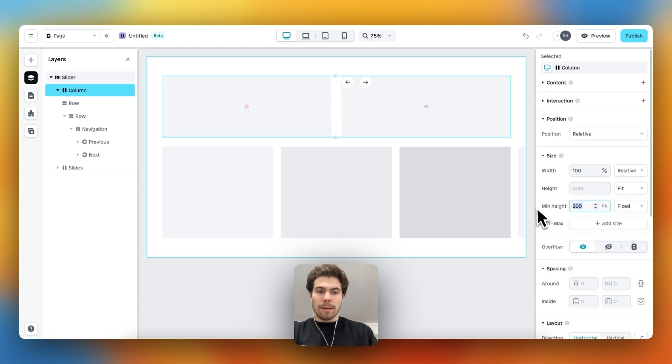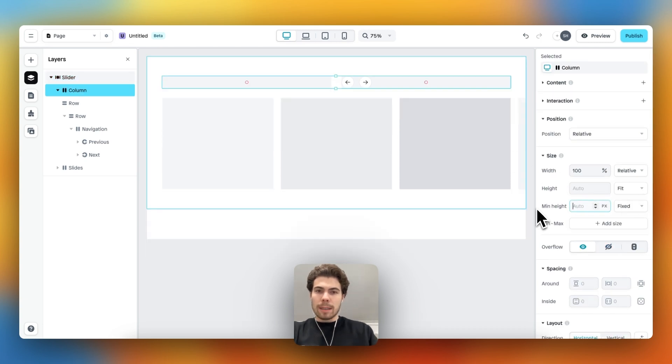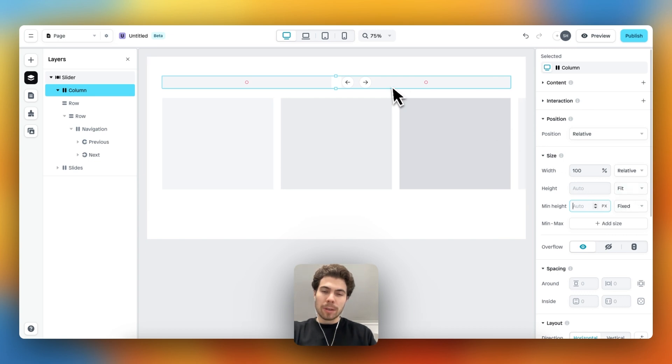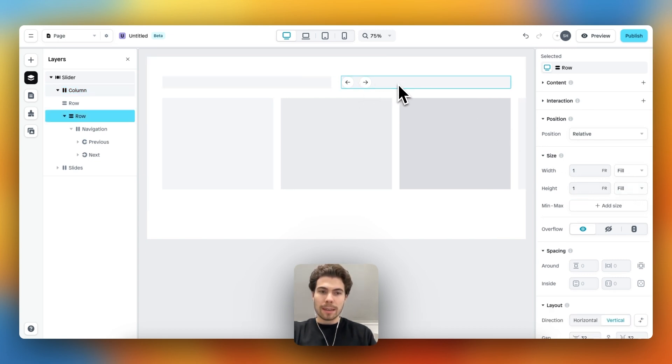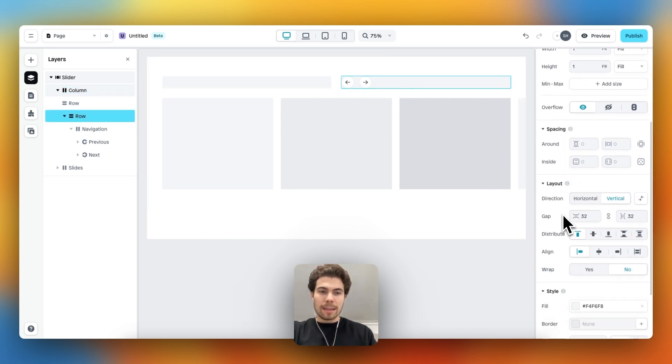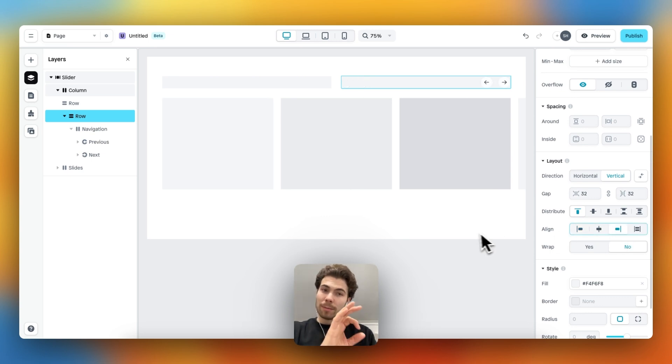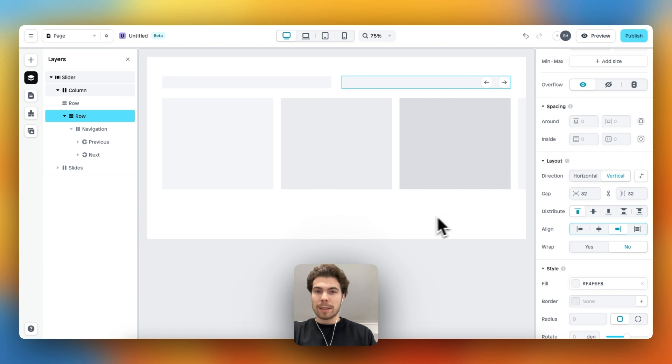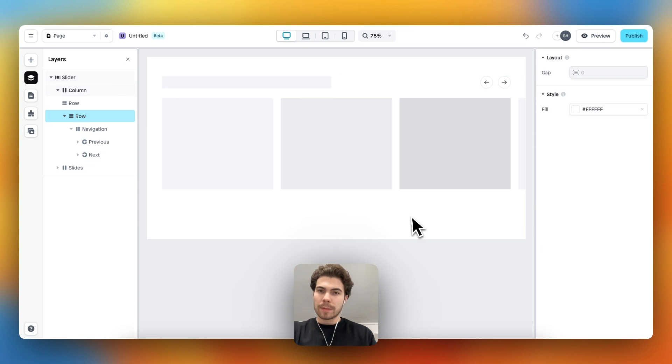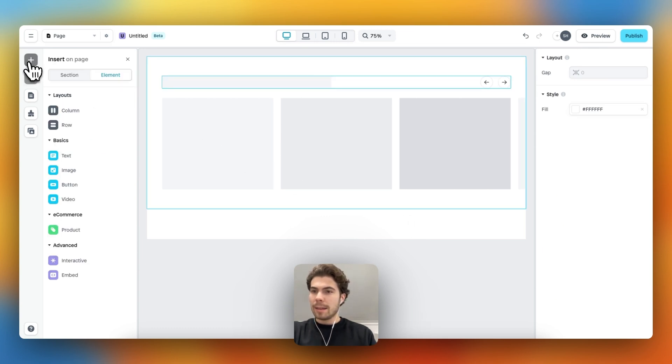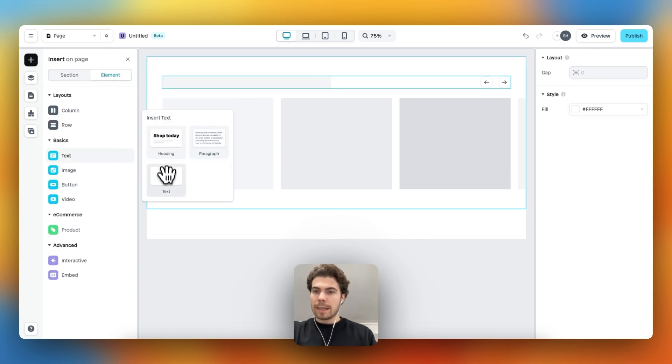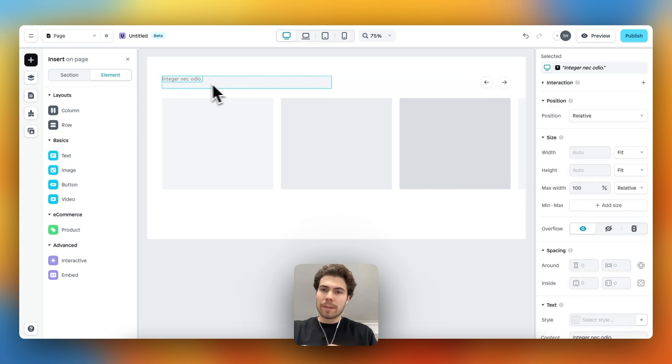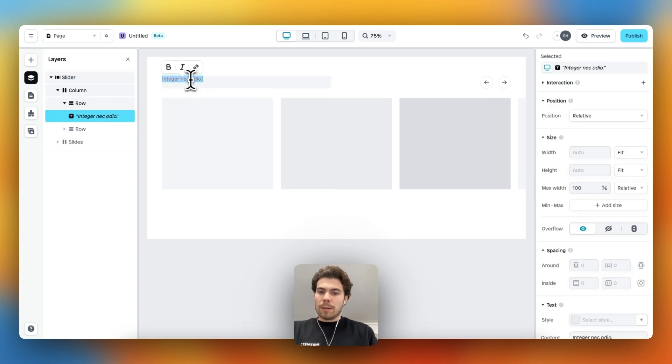Then I believe there is a minimum height on this section, so let's remove that one like this and the height is set to fit, so it will adjust to the content within. Then let's align this one on the end so it's in the top right corner, which we want. We can also remove the fill color.